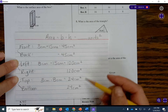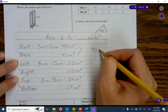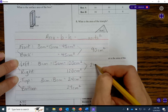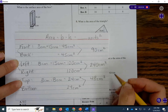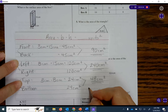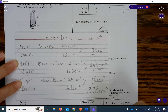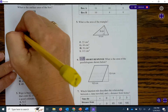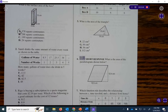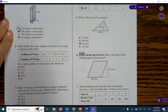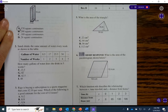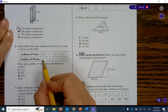Now I need to add all of these up. The front and back give 90 centimeters squared. The left and right give 240 centimeters squared. And the top and bottom give 48 centimeters squared. When I add these values together, I get 378 centimeters squared. And that would be answer choice A.